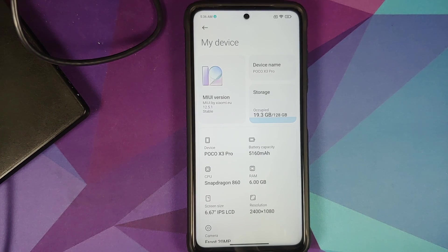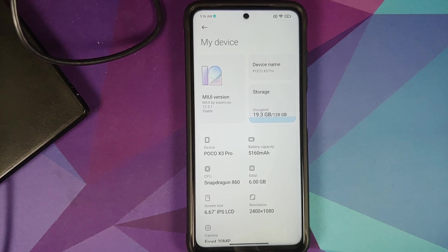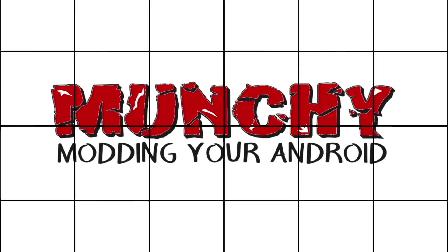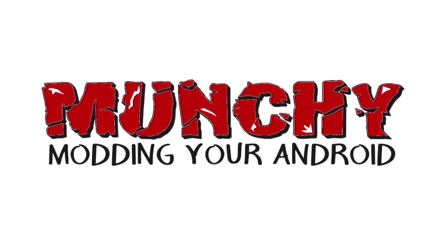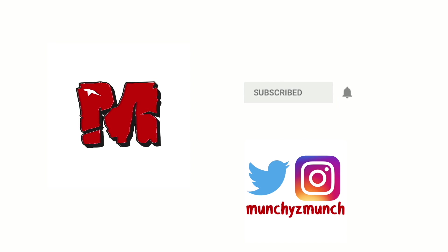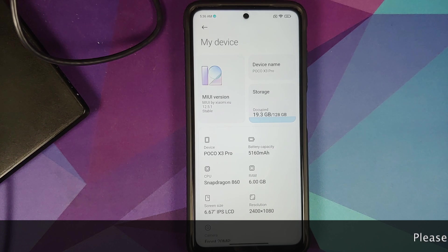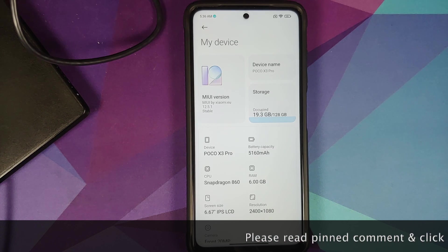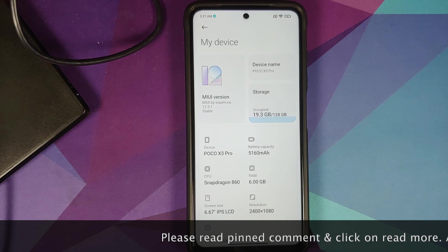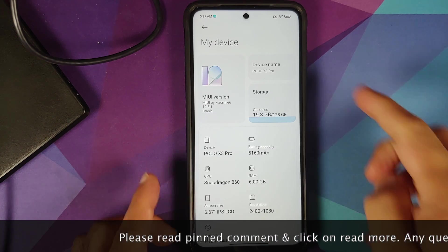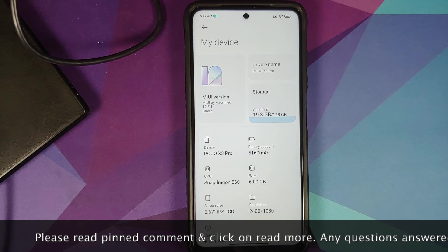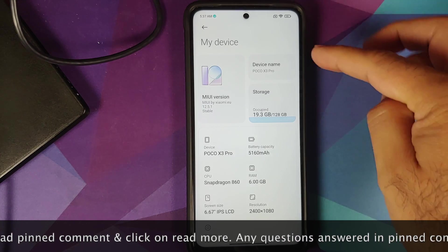In this video, I'm going to show you how to go back to stock MIUI on the Poco X3 Pro using a computer and the fastboot ROM.